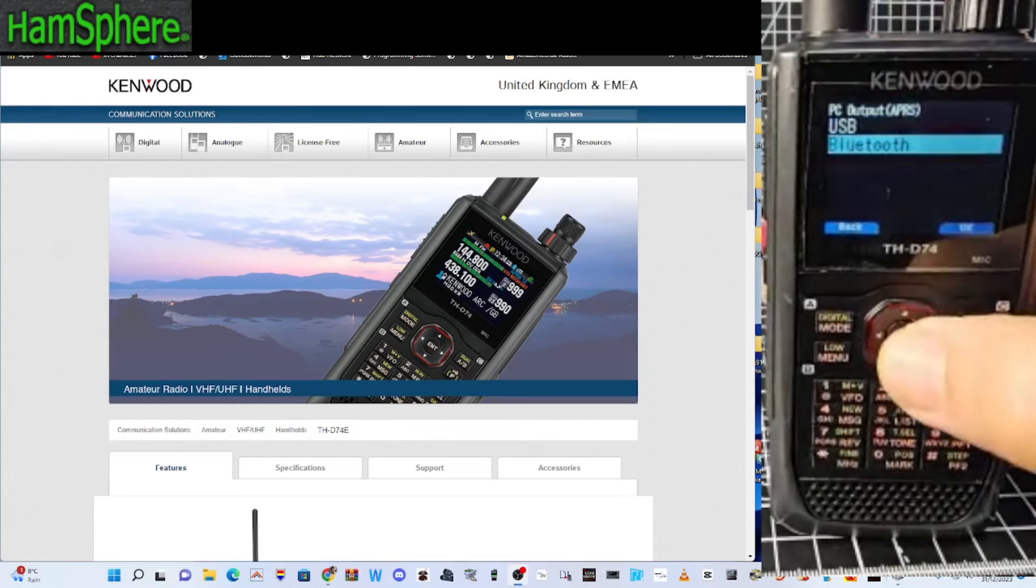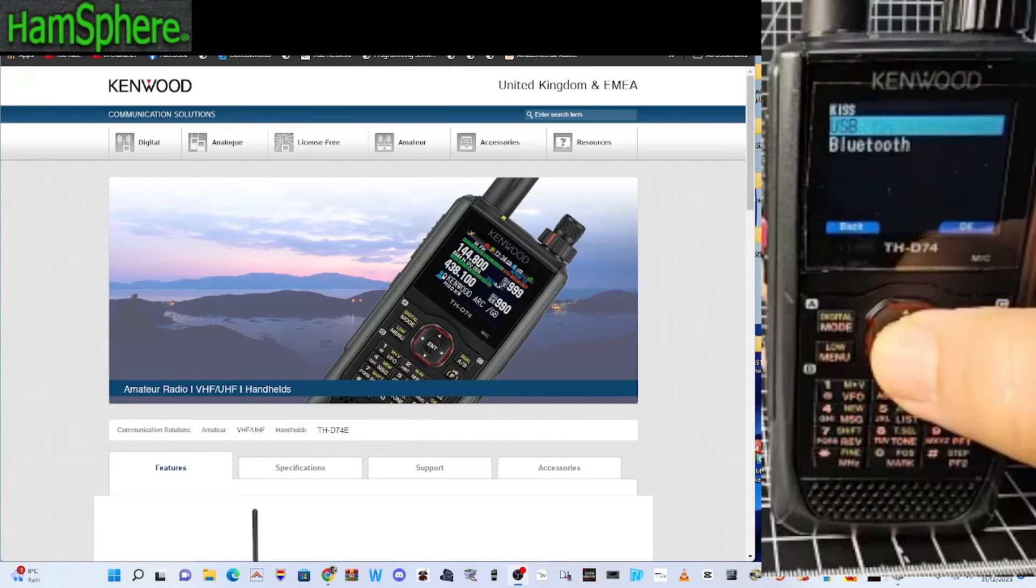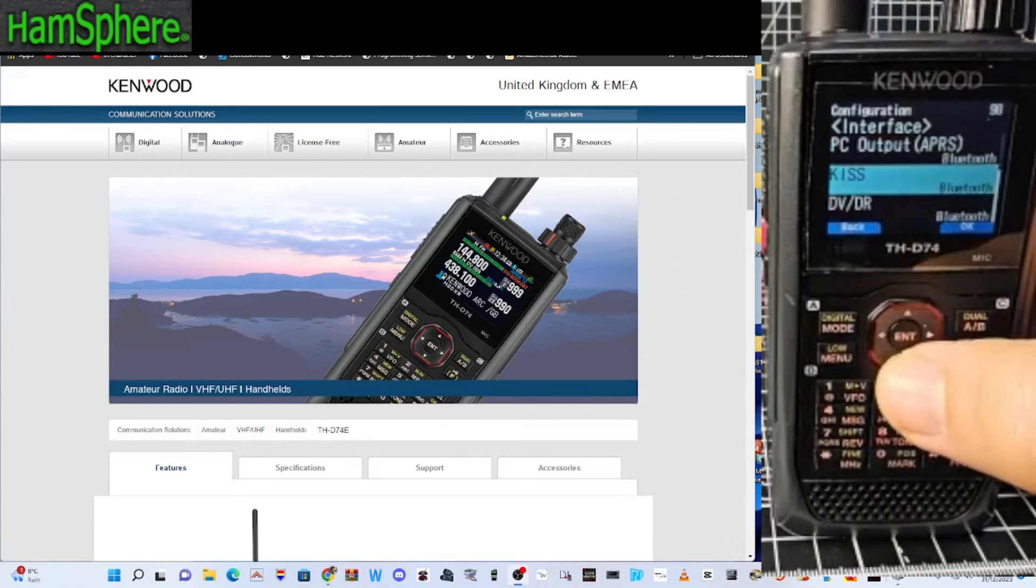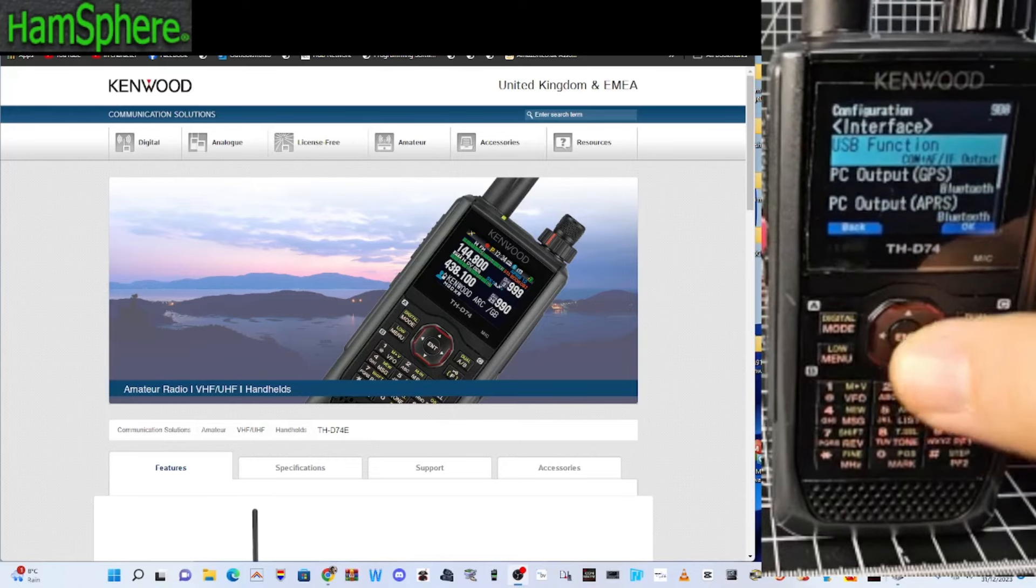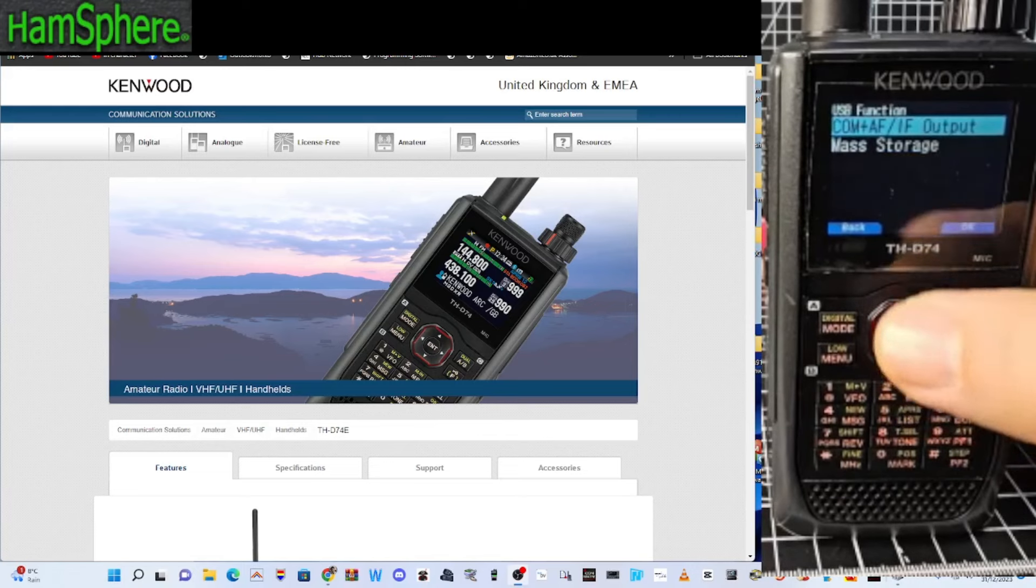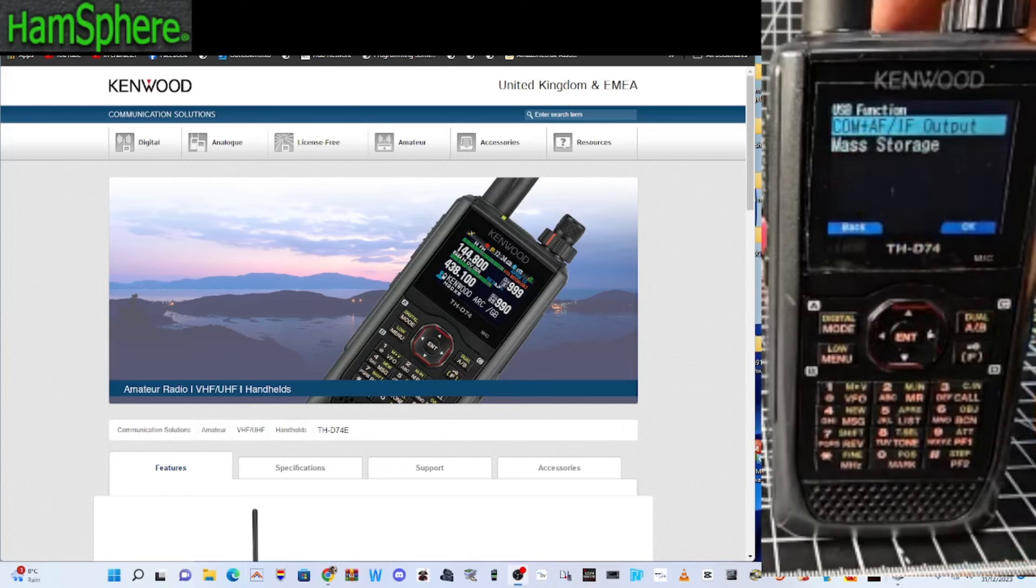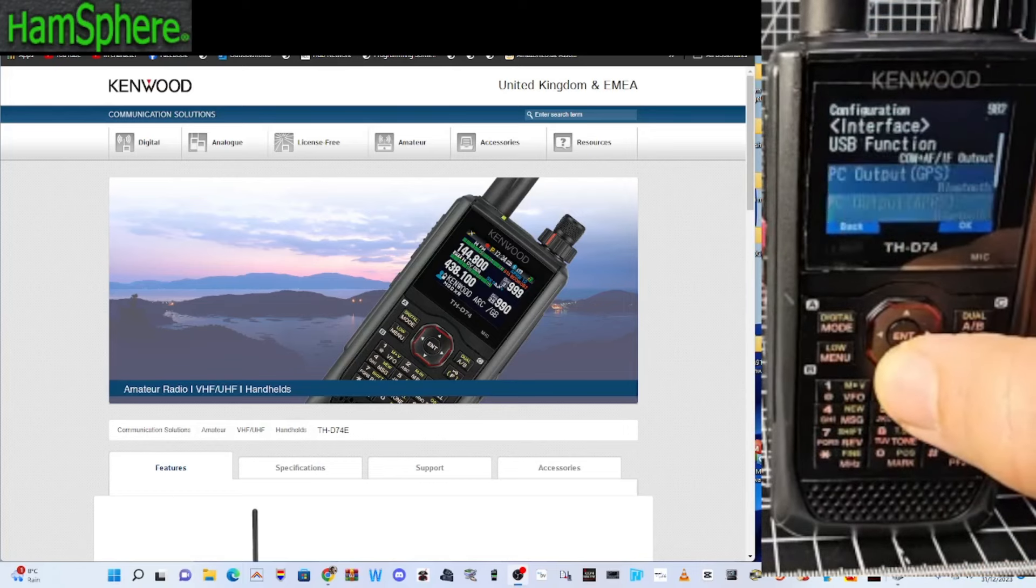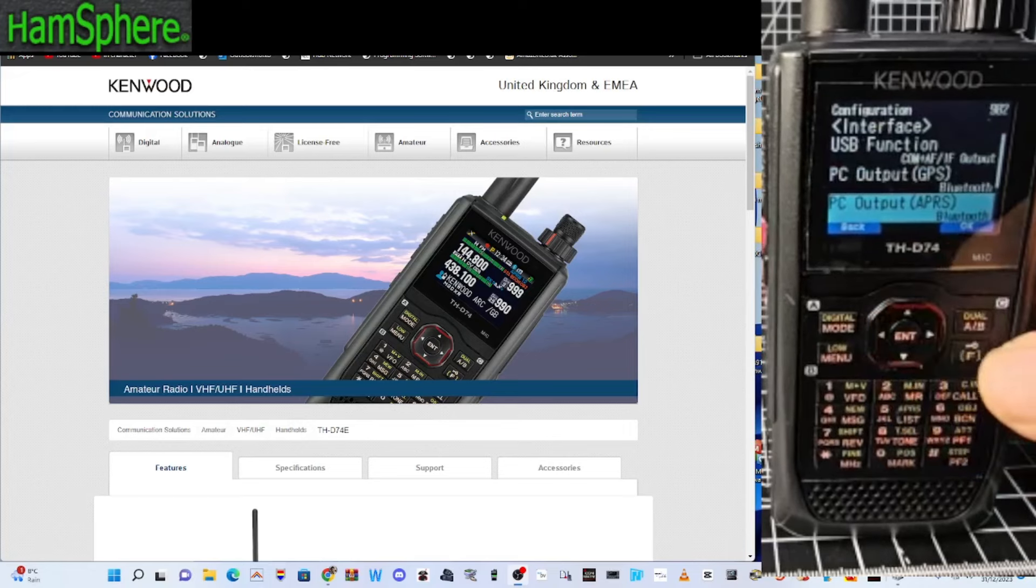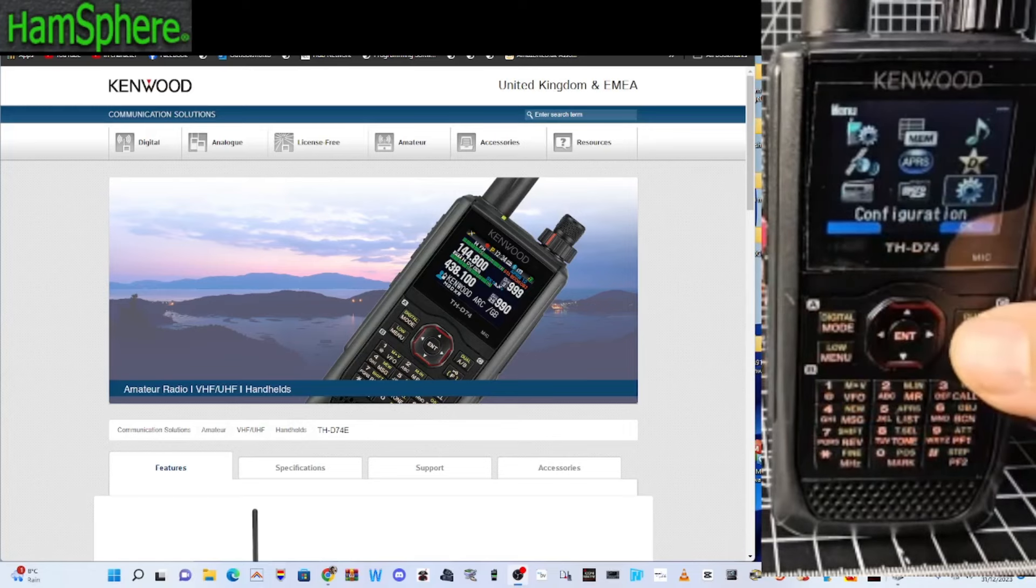Kiss. Press. Bluetooth. So I'm basically turning everything to Bluetooth. USB function. I'm not sure if it will let me do that one. You see you're saying COM and AF and IF output. I'll leave that there for now. That's all Bluetooth. So we can go menu to back out. Click OK.